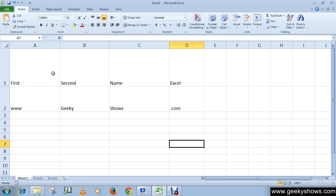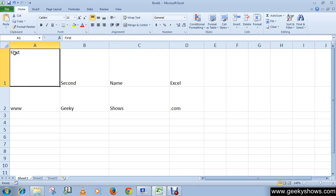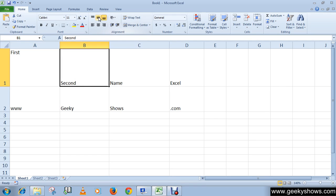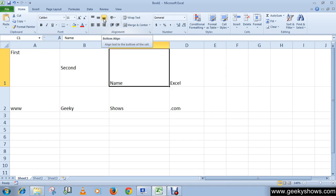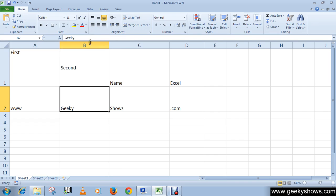To change the alignments, first select the cell for which alignment needs to be changed. I'm going to select this first cell. Now I'm going to choose vertical alignment — top align. Click here and you will see that the text appears at the top of the cell. The second one is middle align, so the text appears in the middle of the cell. And this is the default bottom align.